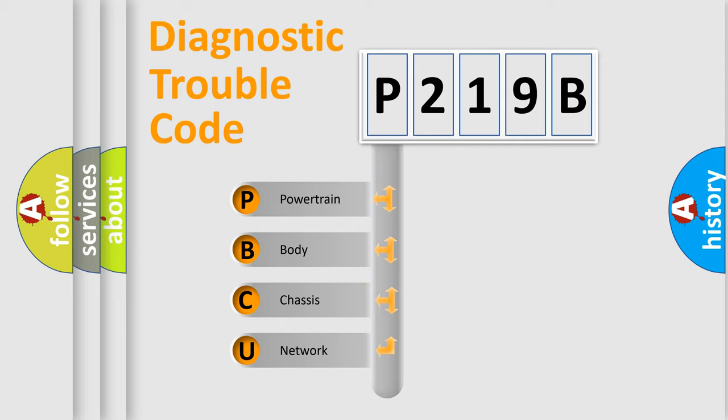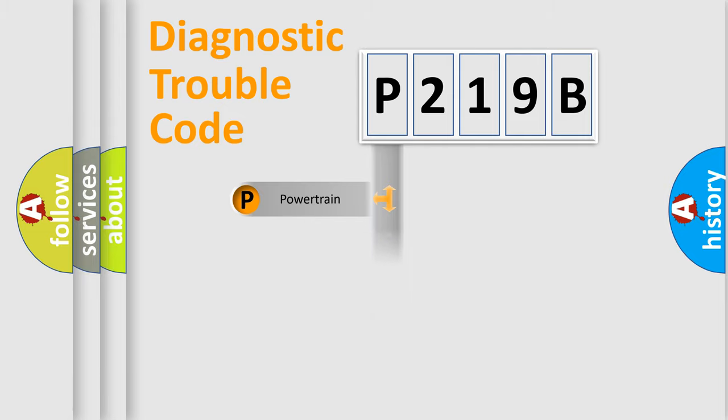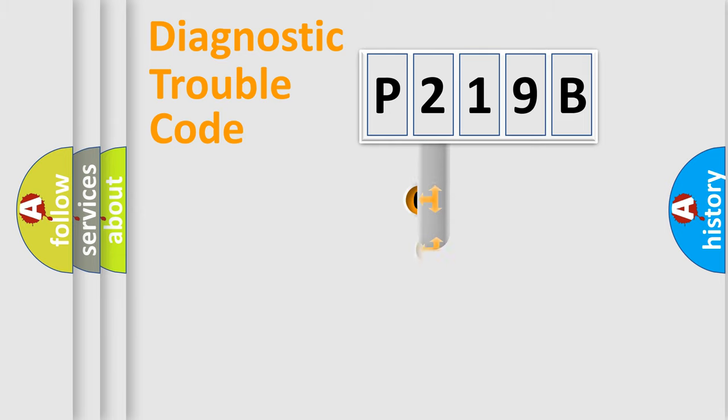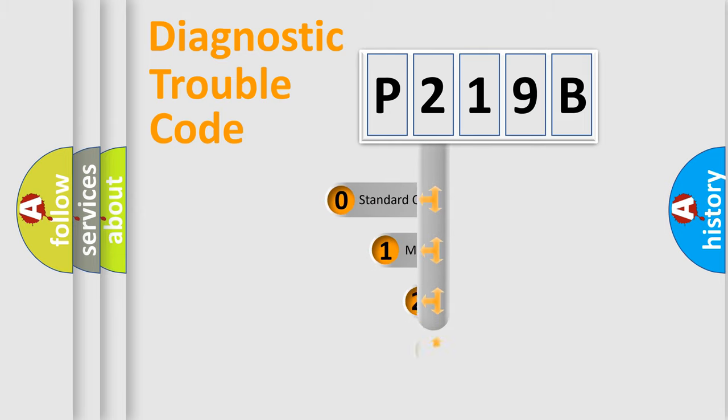We divide the electric system of automobile into four basic units: Powertrain, Body, Chassis, Network. This distribution is defined in the first character code.